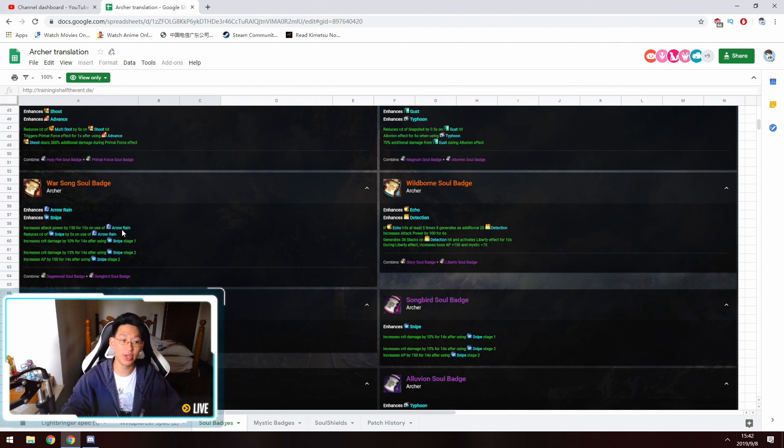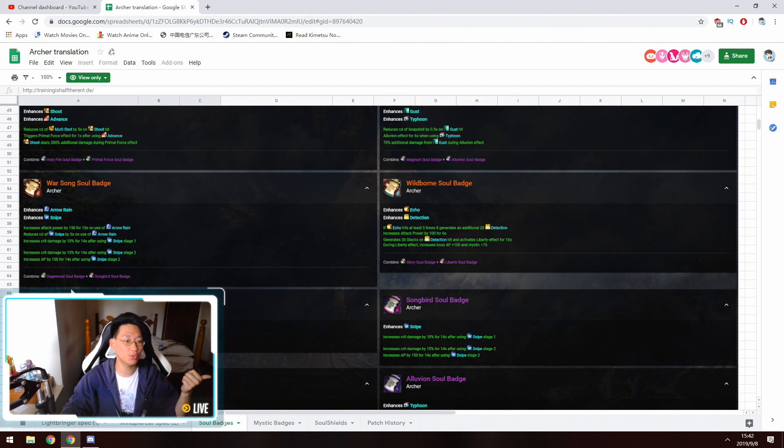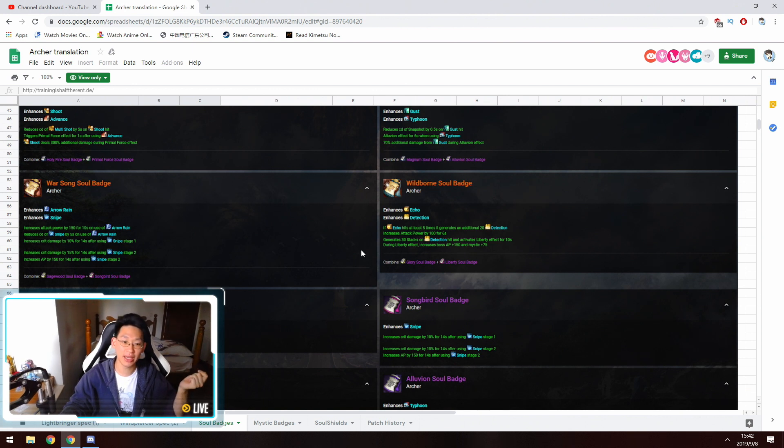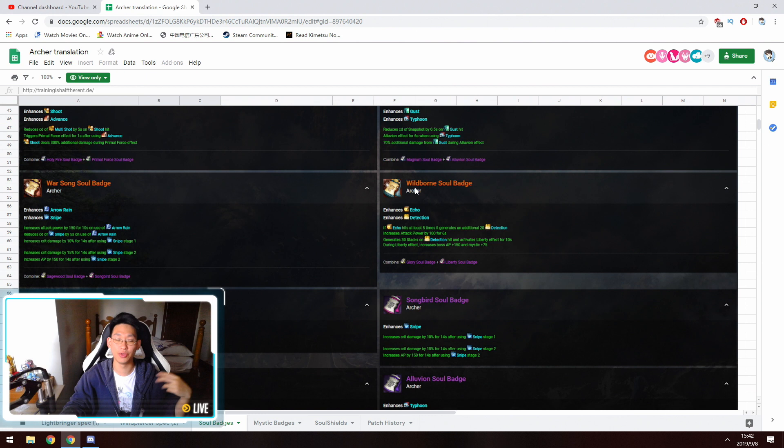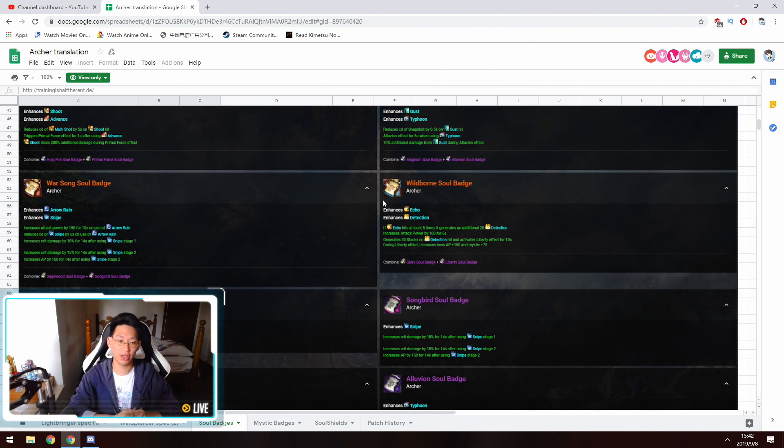And if you are going for the Wind Piercer, you want the Warsong badge. So the Warsong badge is the Sagewood with the Songbird combined together, and the Wildborn is Glory and Liberty fused together. So these are the two Soul badges that you're going for. These are the best in slot Soul badges that you want if you are going for Wind or for Light, depending on which one you want.